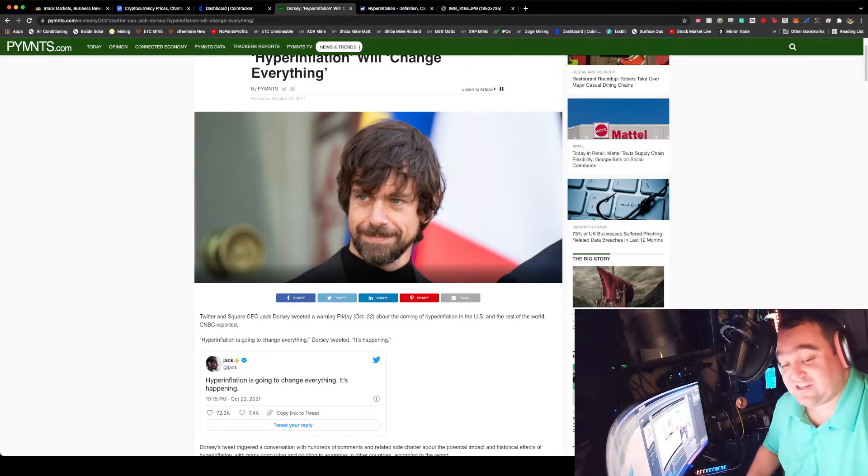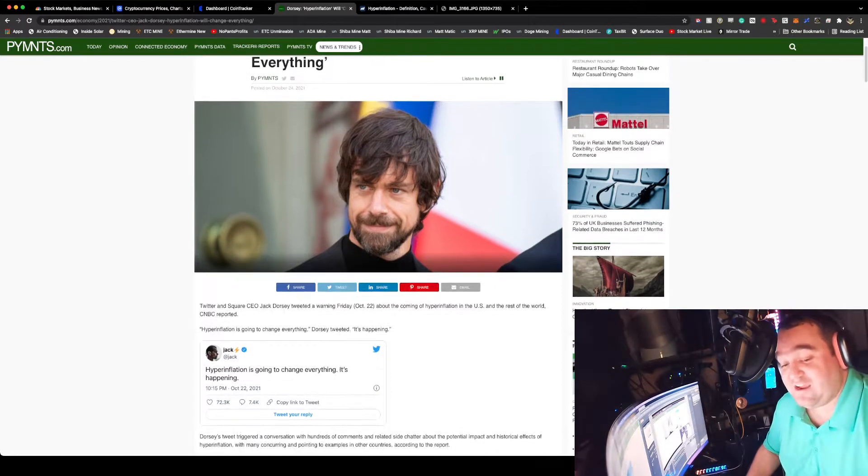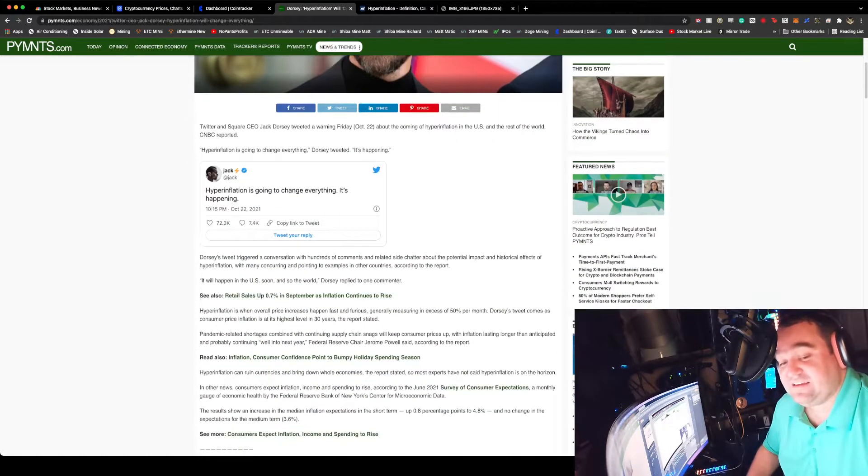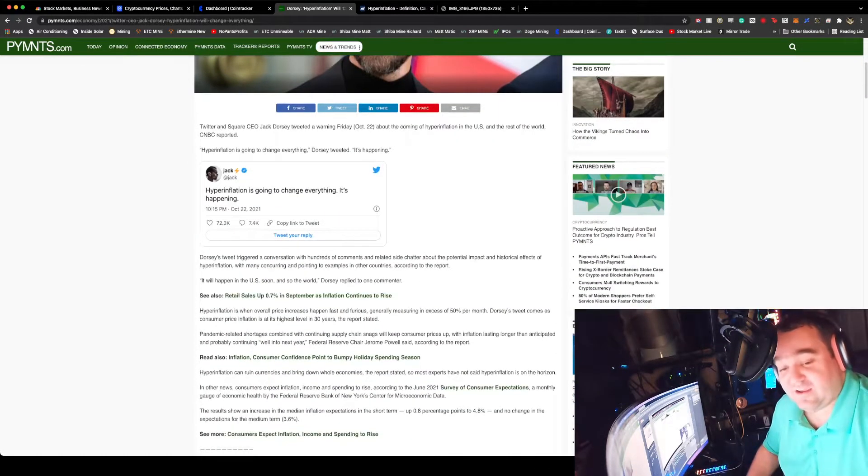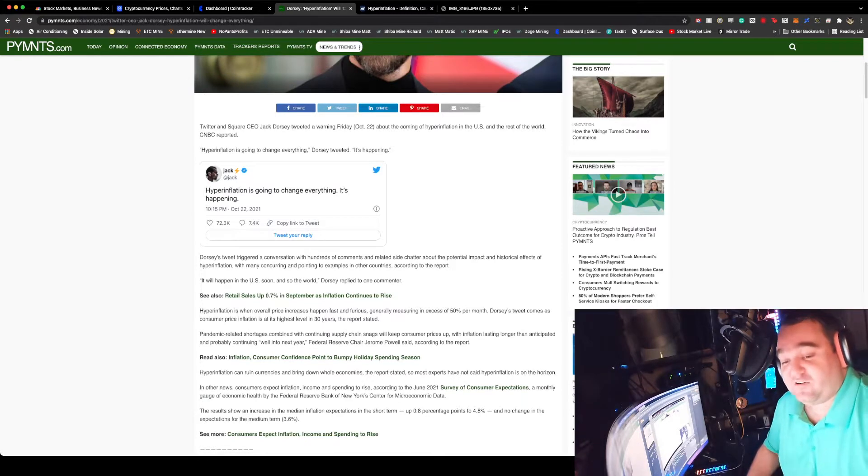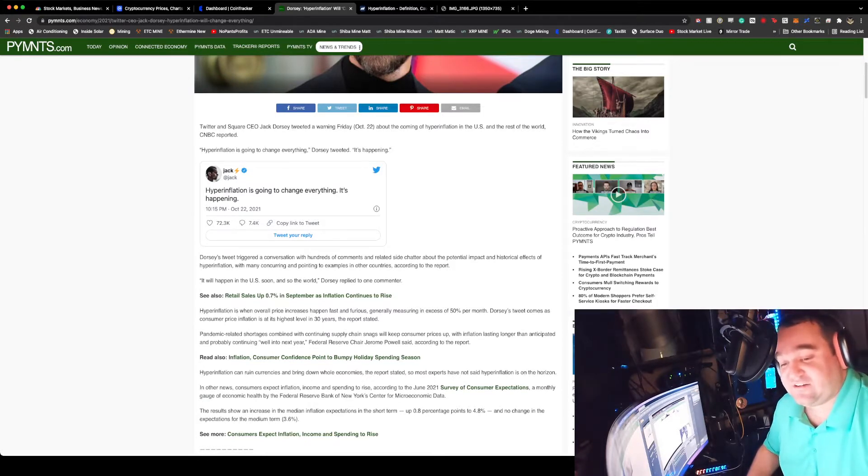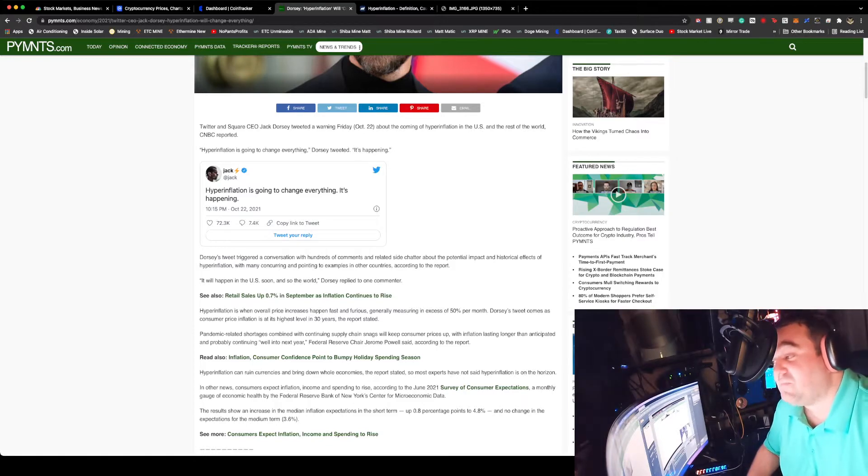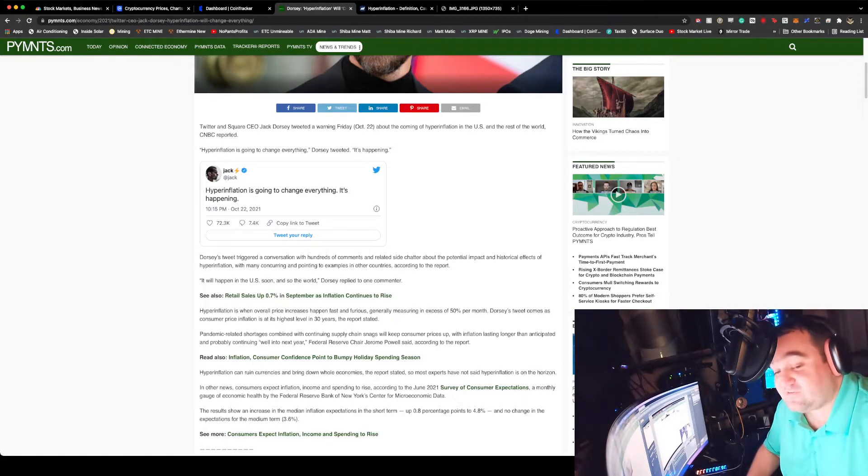Jack runs Square and Twitter. Square is very profitable, Twitter is kind of a dead fish. Jack said on Friday night that hyperinflation is going to change everything, it is happening.